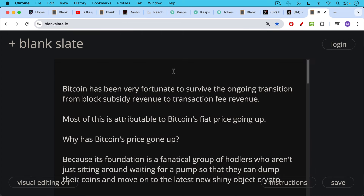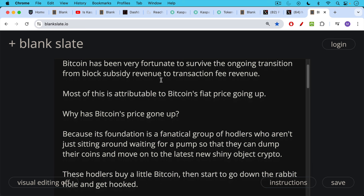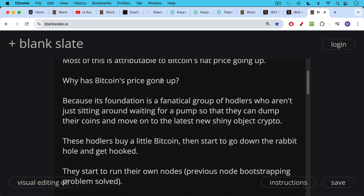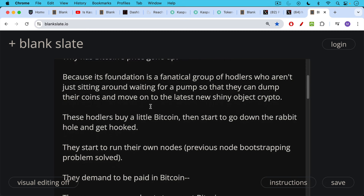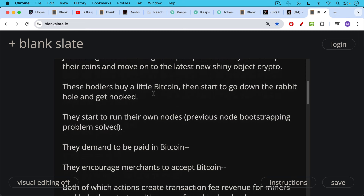Bitcoin has been very fortunate to survive the ongoing transition from block subsidy revenue to transaction fee revenue for miners, and most of this is attributable to Bitcoin's fiat price going up. Why has Bitcoin's purchasing power gone up? It's because its foundation is a fanatical group of hodlers who aren't just waiting for a pump to dump their coins and move on to the latest shiny new crypto object. These hodlers buy a little Bitcoin, then go down the rabbit hole and get hooked. They start to run their own nodes, which helps solve the node bootstrapping problem. These hodlers also demand to be paid in Bitcoin over time.